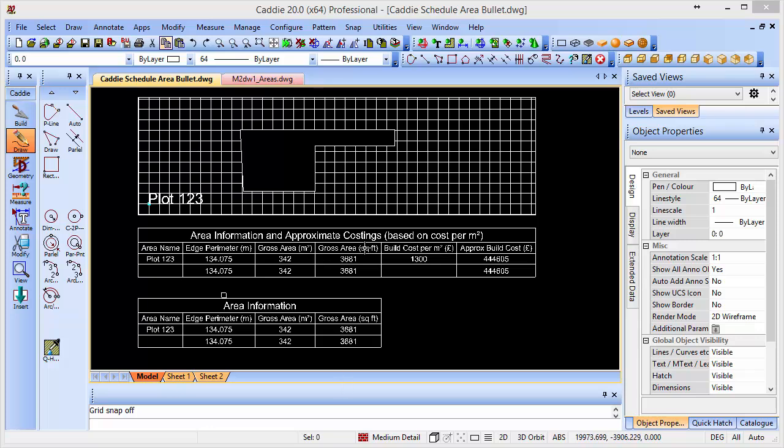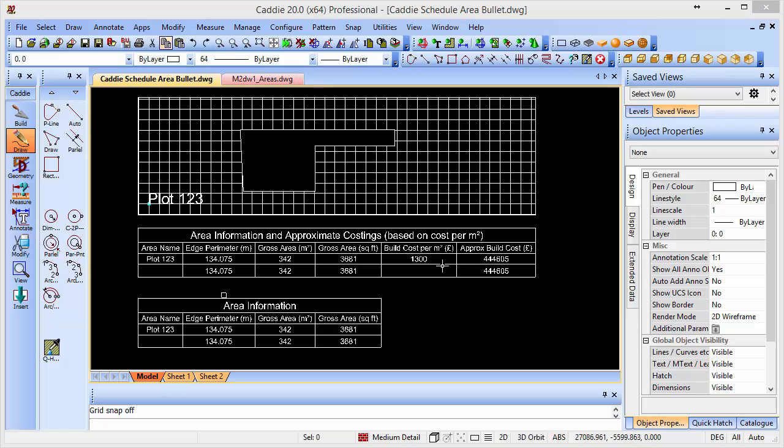So getting areas from our drawings including gross areas in square meters, even in square feet if you have clients that still need square feet - fantastic, it'll do that automatically. We've got the perimeter, we've got a plot name as well so it'll actually allow us to tag up those plot names on your drawings too. We can have two different tables so we can choose with a build cost incorporated. So we put in a cost per square meter and Caddy will do the rest, totting up in the table what it would cost to do that at that rate.